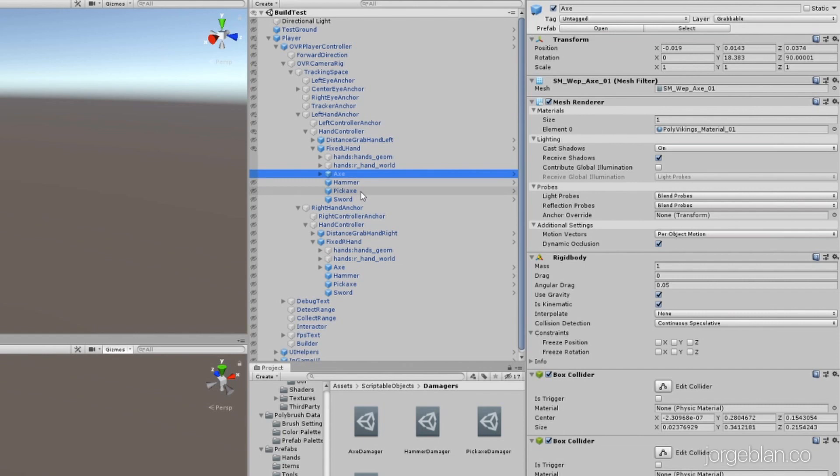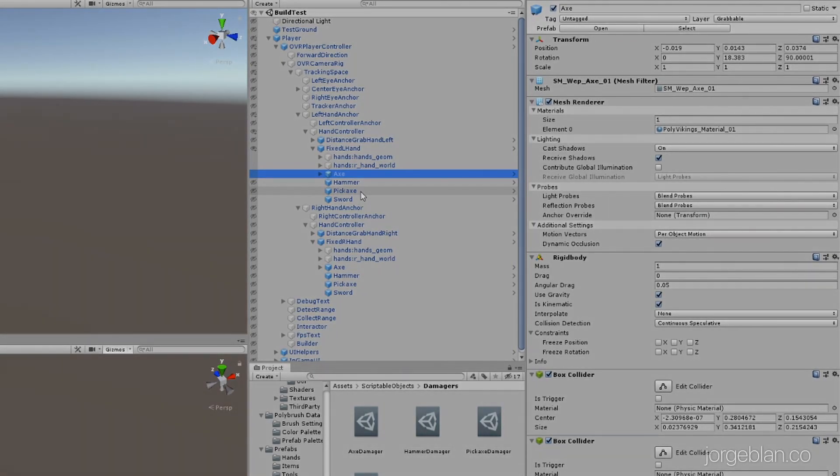And that is it for today — just a quick change to be able to use all the tools in the game. Next time we'll be looking at a UI to make the selection of tools faster and easier. I'll see you in the next one. Bye for now.